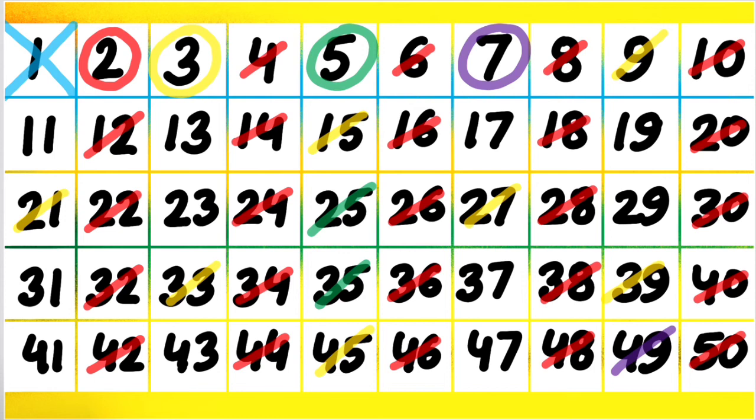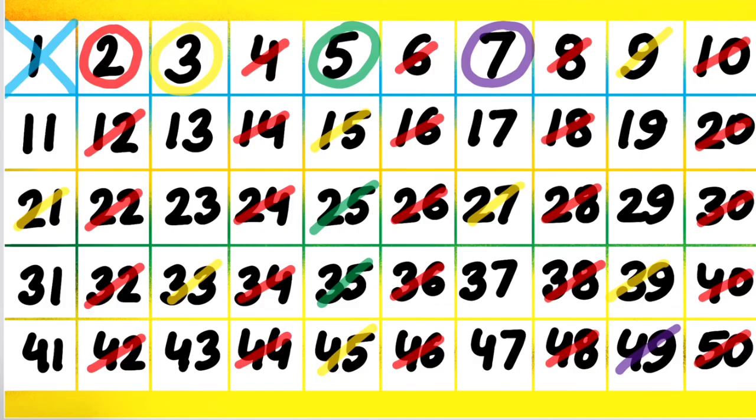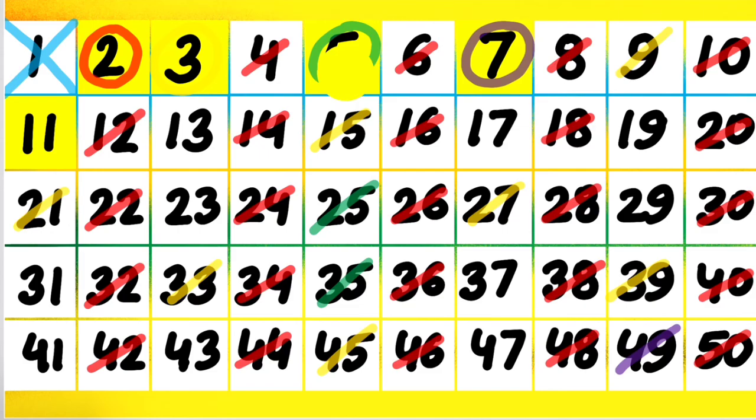All the other numbers that are left here, that is 11, 13, 17, 19 and then we have 23, 29, 31, 37, 41, 43 and 47. The ones which I am highlighting with the yellow color, they all are prime numbers.